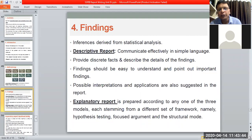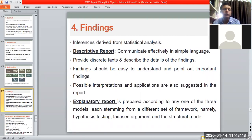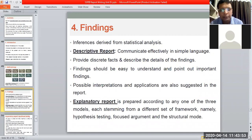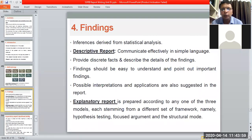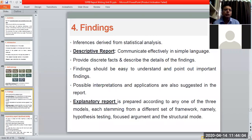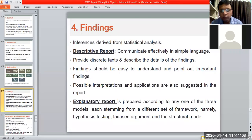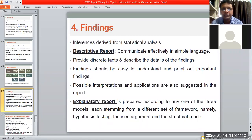Findings should be easy to understand and point out important findings. When your reader is checking your report, they may not be very familiar with statistical or mathematical formulas. Results should be given in a way that they can understand, and you need to define the value and importance of those results. Possible interpretations and applications should also be suggested in the report.